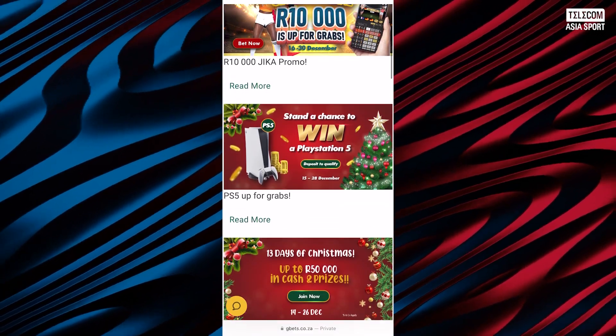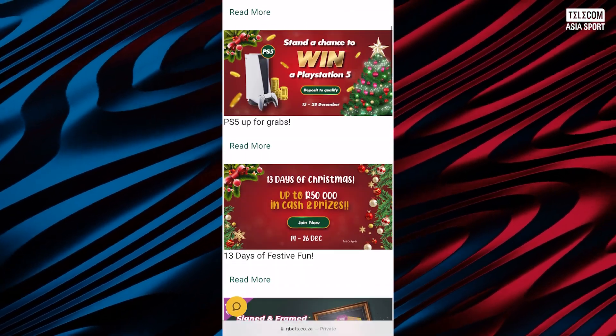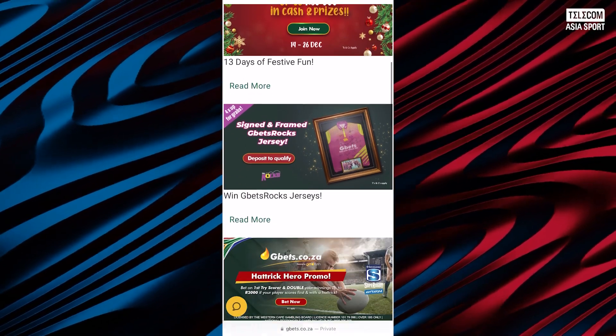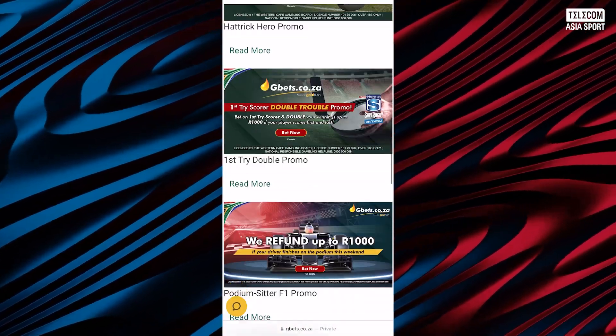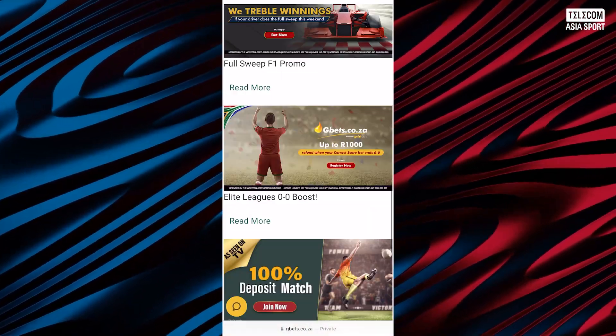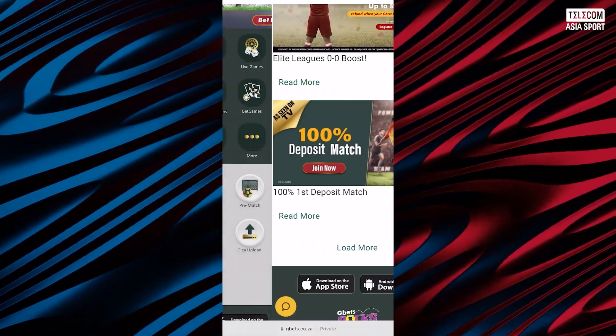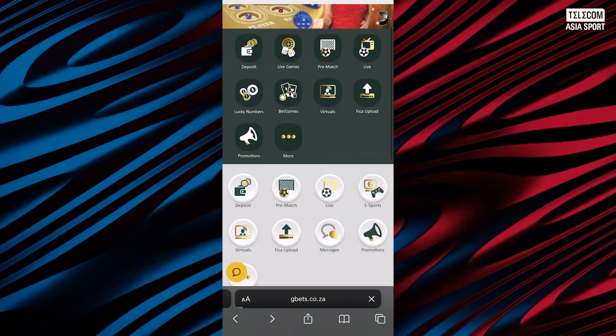The G-Bets online sportsbook has a well-designed mobile version that has lots of similarities with the web version. It has a commanding interface and is friendly to master.